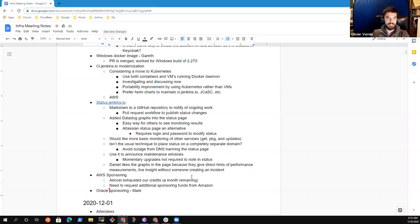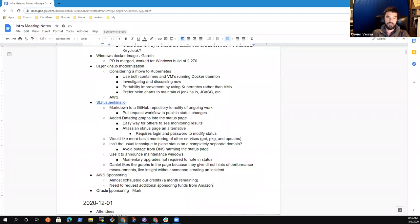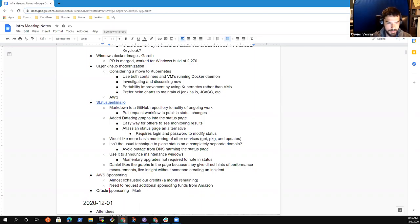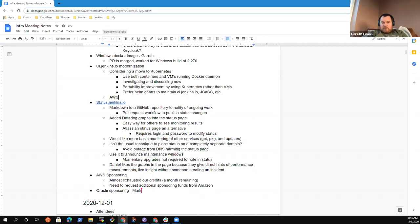In a kind of related note, has anyone looked at the kind of Docker deprecation from Kubernetes and the potential impact that that might have for us? Yes. To be quite honest, there is nothing to worry about, at least for the use case of agents running on Kubernetes.